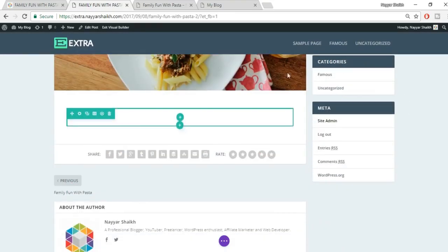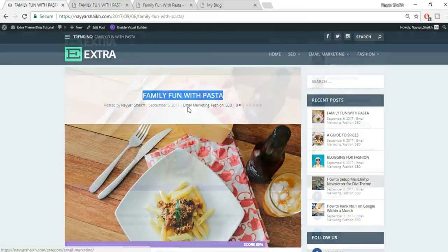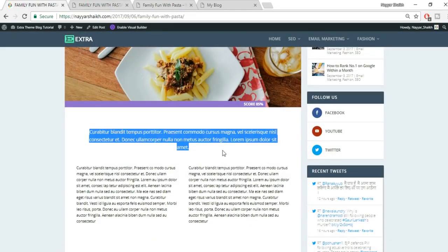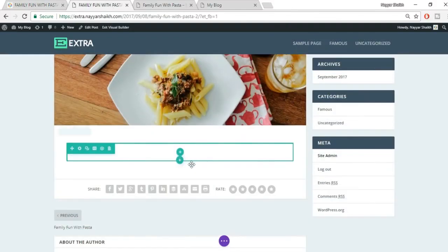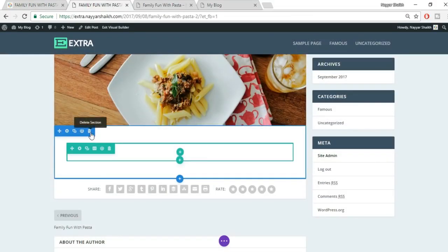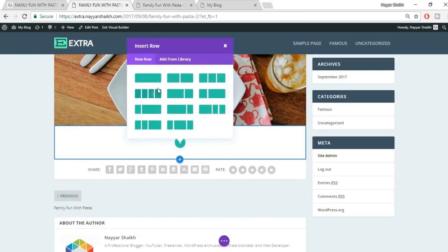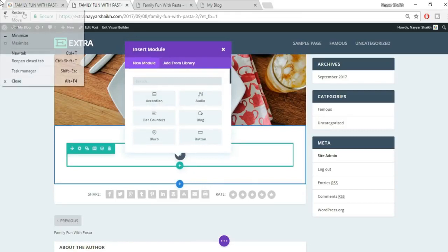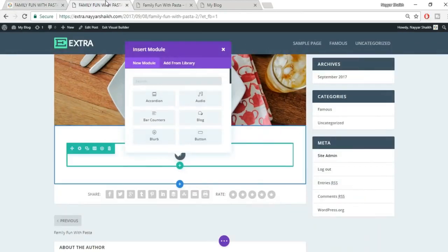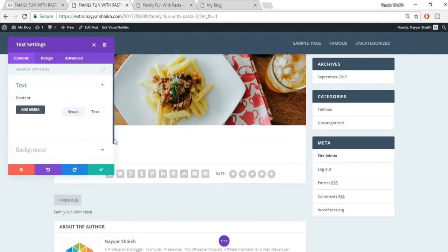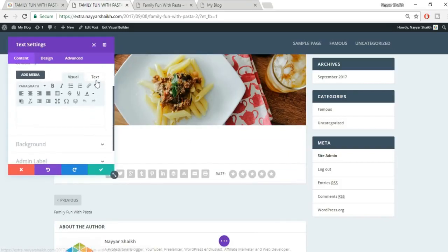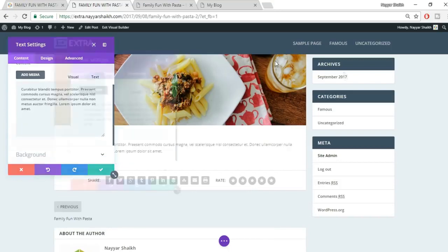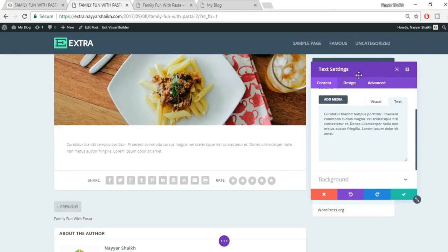We're now in the Visual Builder. Let's add a text module — click the add button, search for 'text,' select the Text module, and paste your content. You can drag the module to any position and see changes live. The text appears center-aligned by default.